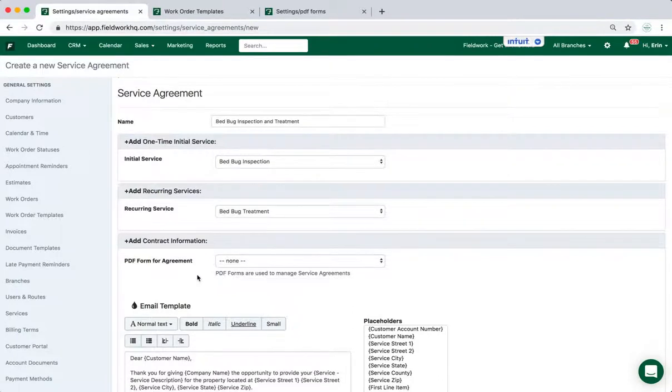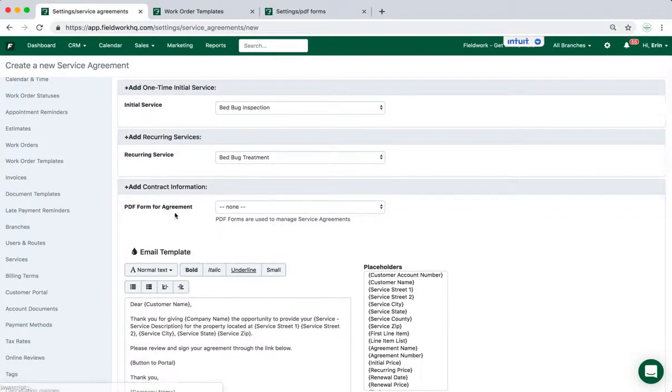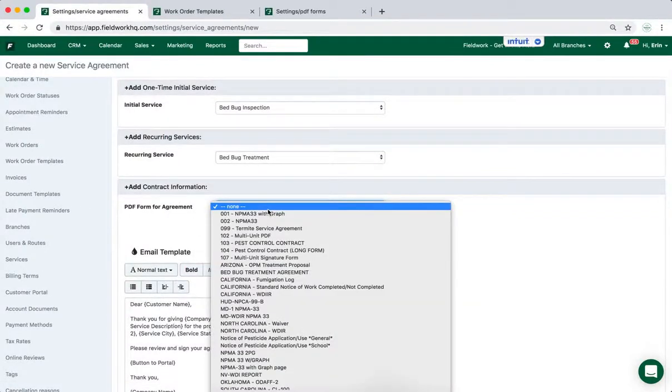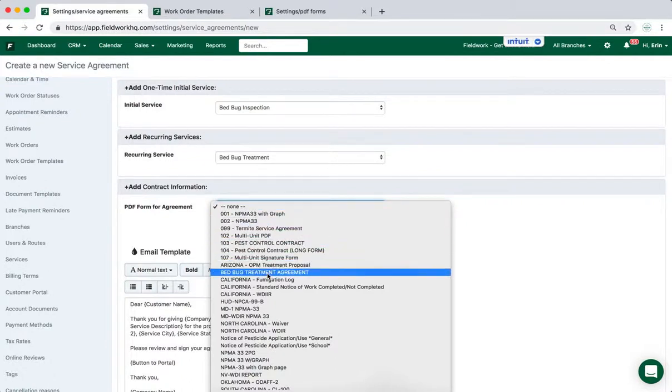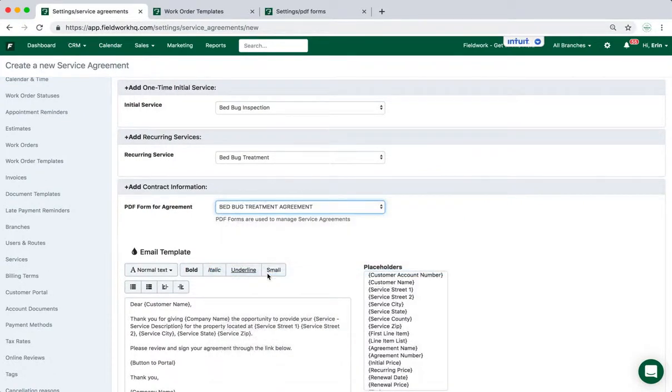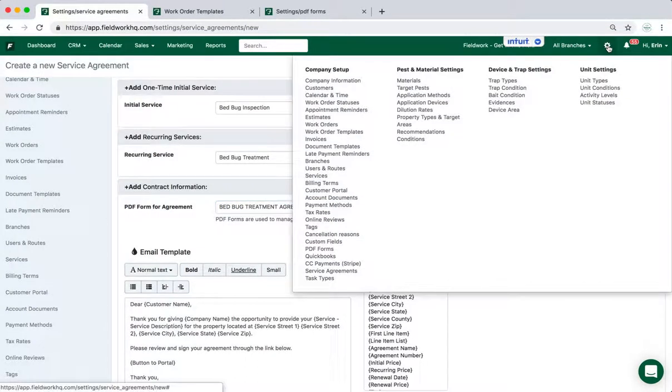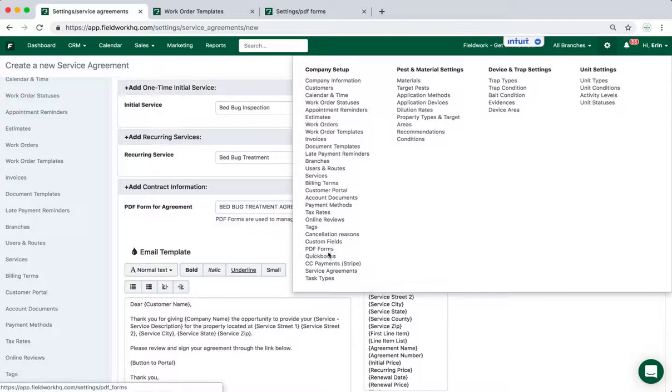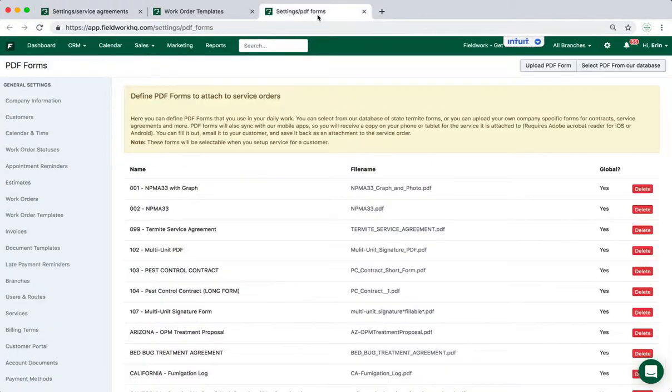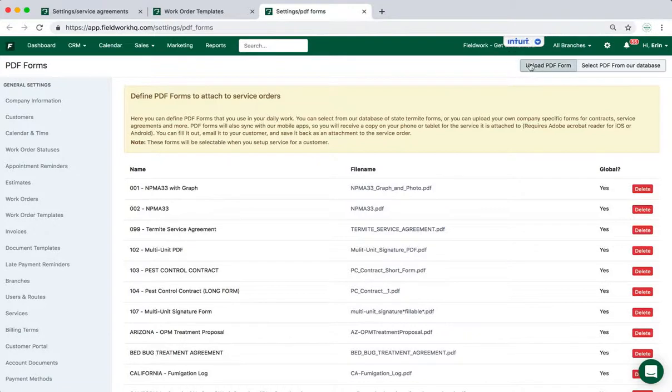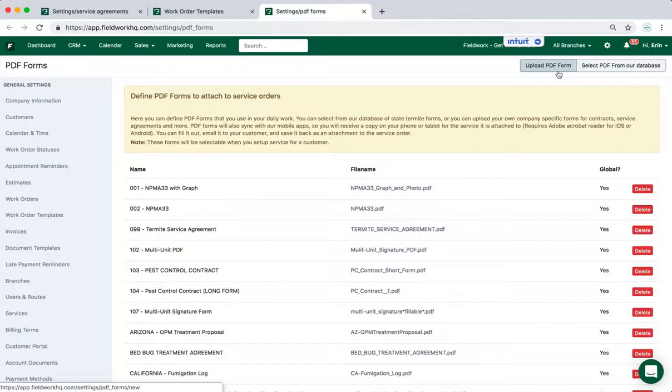The PDF forms for the agreements are found under the settings PDF forms. So this list, I'm going to select bed bug treatment agreement, which can be found under settings, company setup, and PDF forms. So I have that page open as well. And at this point, I can upload a PDF form from my computer if I have a proprietary form that I'd like to use, or I can select one from the FieldWork database.